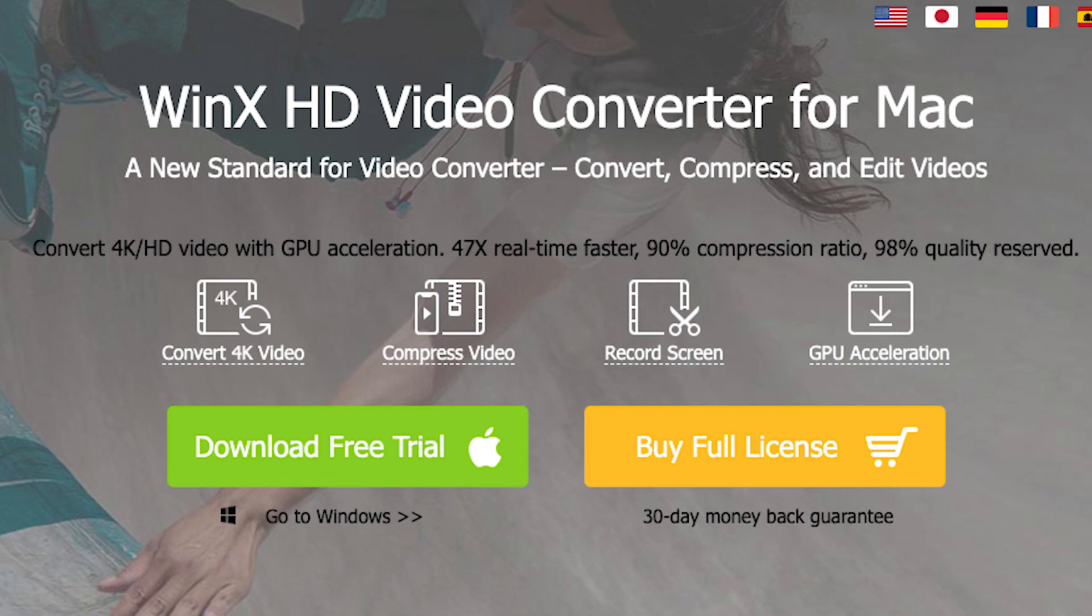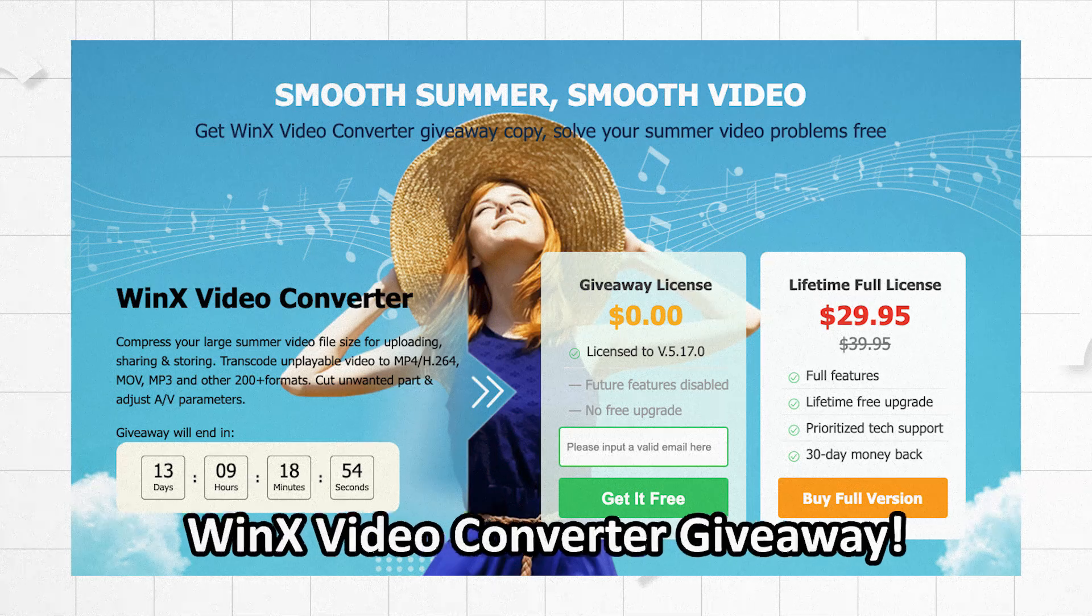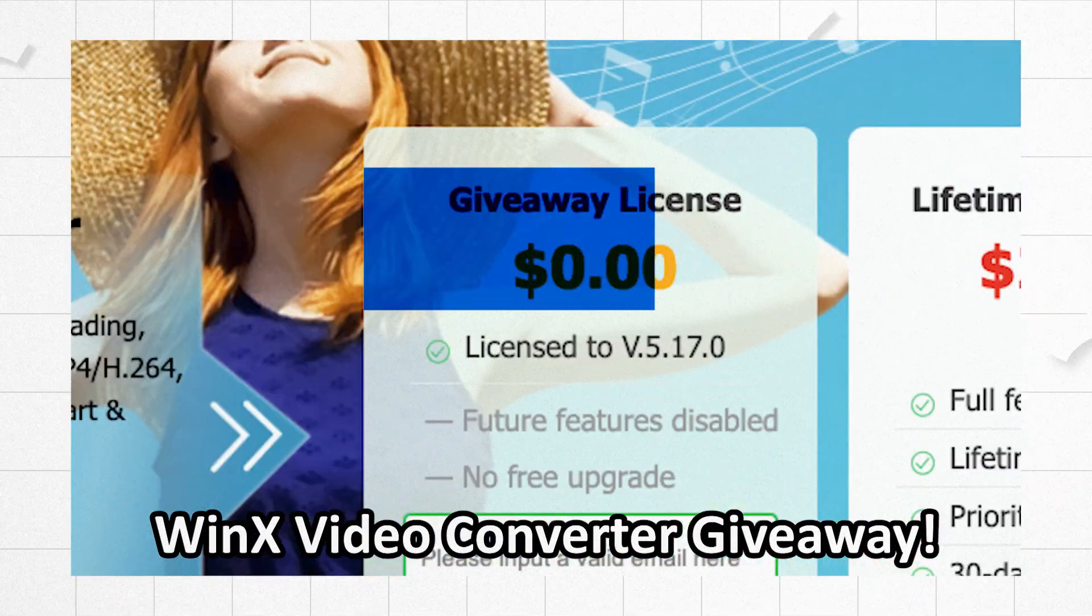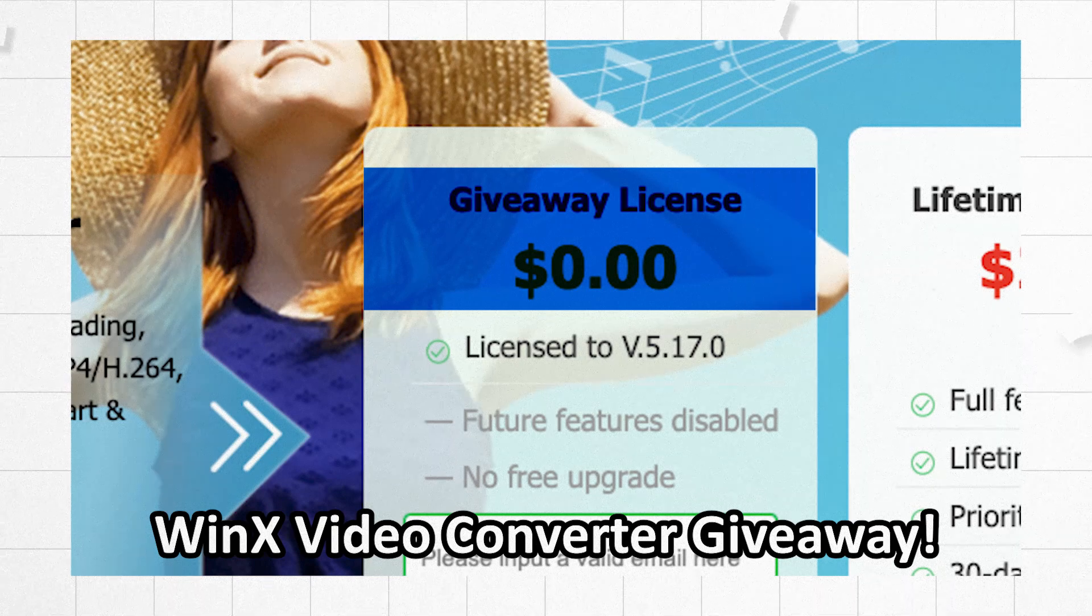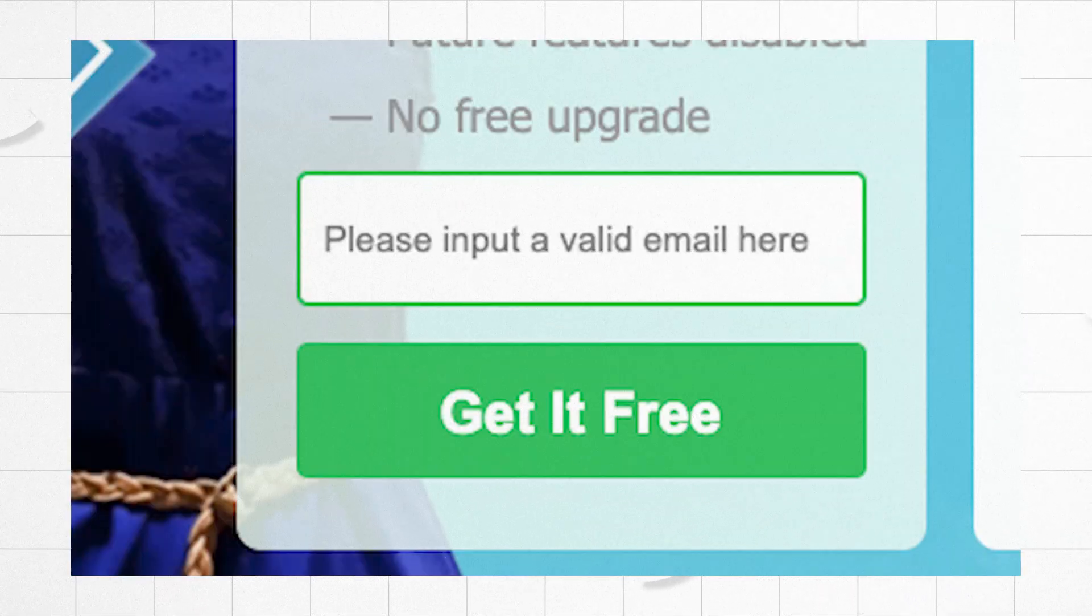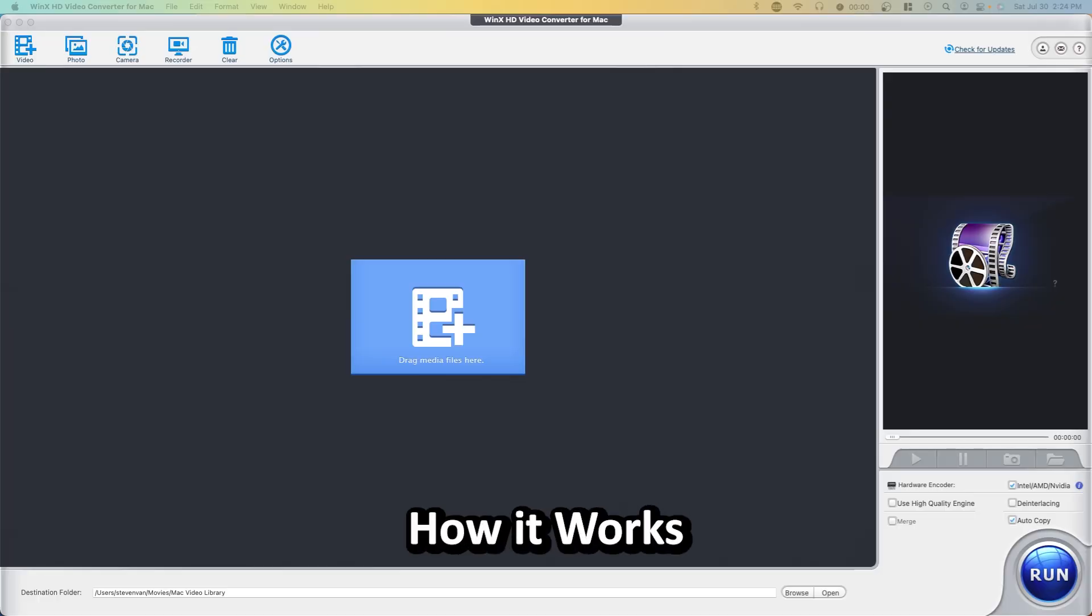This video is brought to you by the WinX HD video converter for Mac. For a limited time you can get the software for 100% free. Just check the link in the description and enter your email.